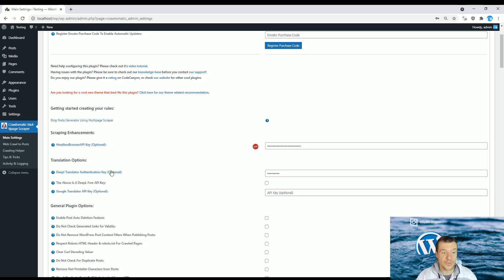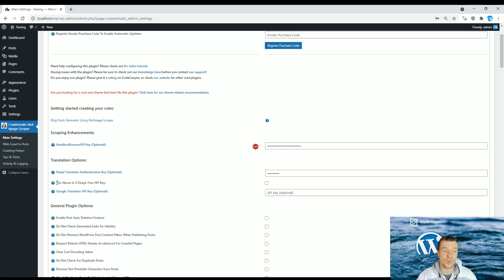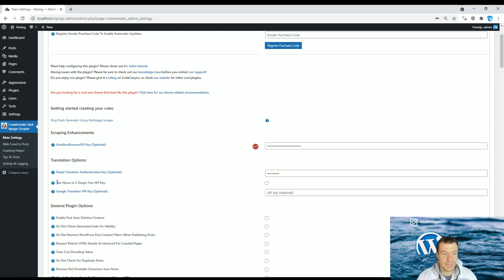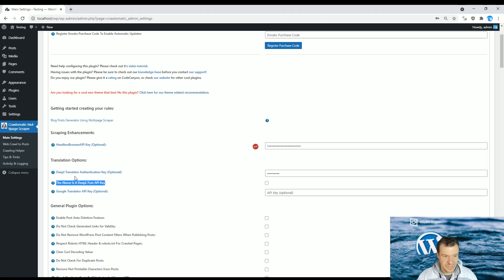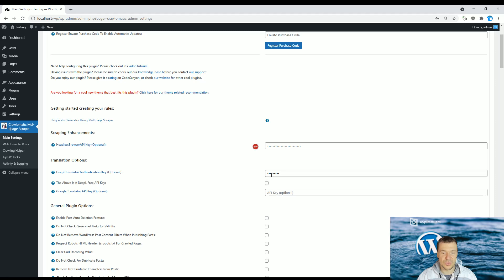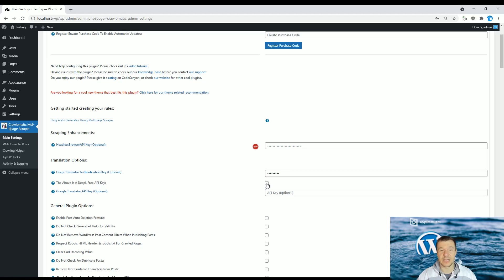I make this announcement because my plugins were also updated to make them able to use the free API from DeepL. In the main settings of the plugins, you will see in the latest versions the checkbox that I highlighted here: "The above is a DeepL free API key." If you have the free plan for DeepL and you use the API key here, you should check this checkbox. But keep in mind, only if you have the free plan.